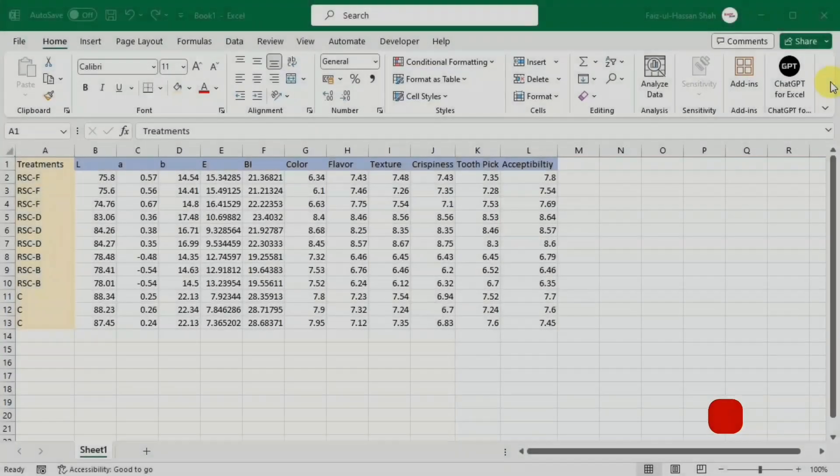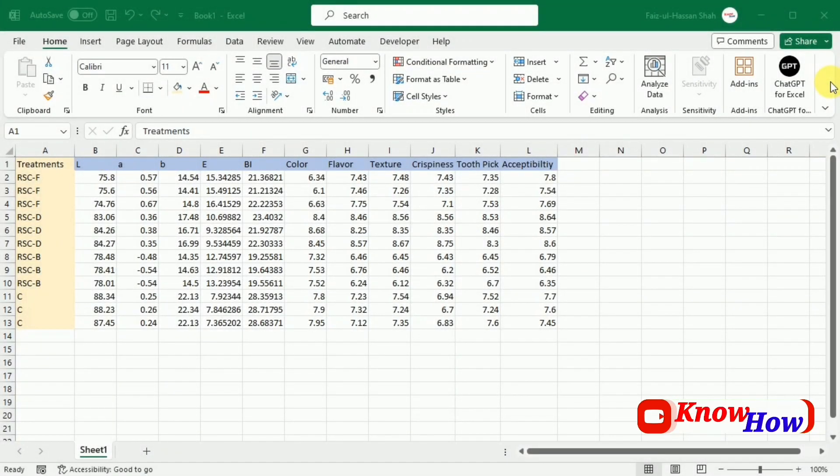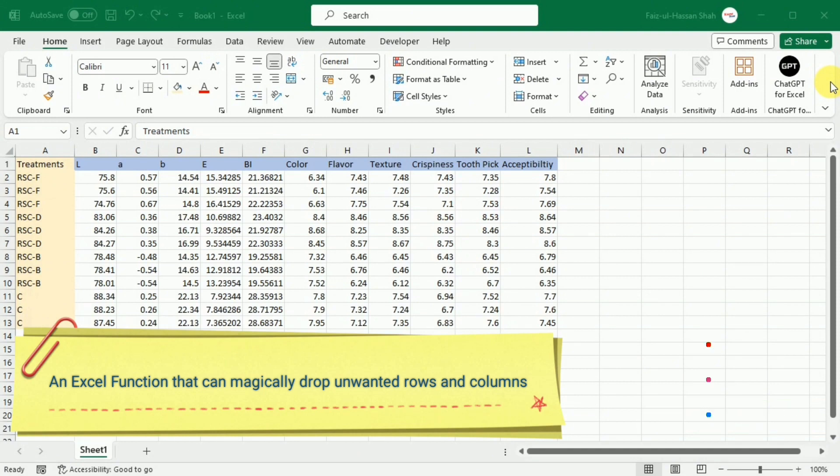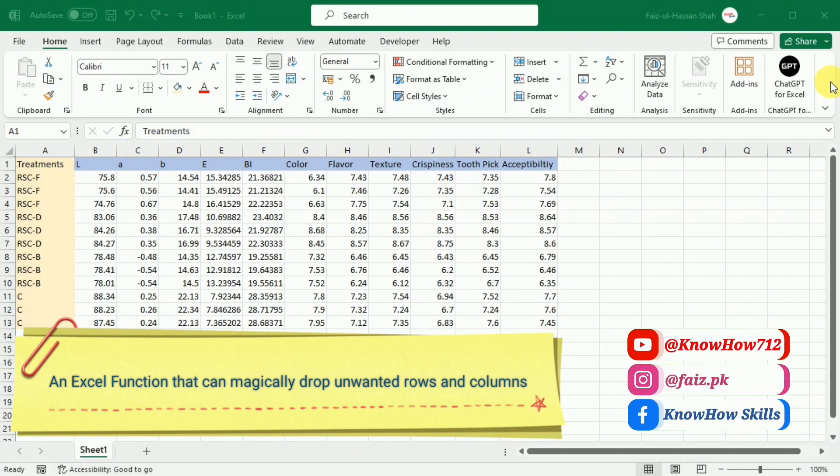Hi there, welcome to this Microsoft Excel tutorial. This tutorial introduces you to the brand new Excel 365 function that can drop unwanted rows or columns to return a relevant subset of data.